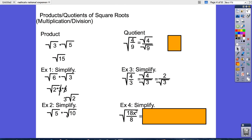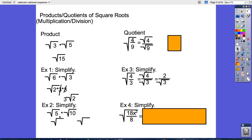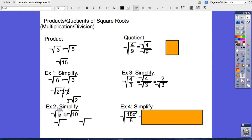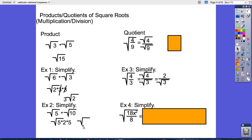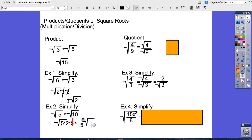Example 2: square root of 5 times the square root of 10. We have the square root of 5 times 2 times 5, because 10 is 2 times 5. We cancel out the two 5s and are left with 5 times the square root of 2 as our final answer.